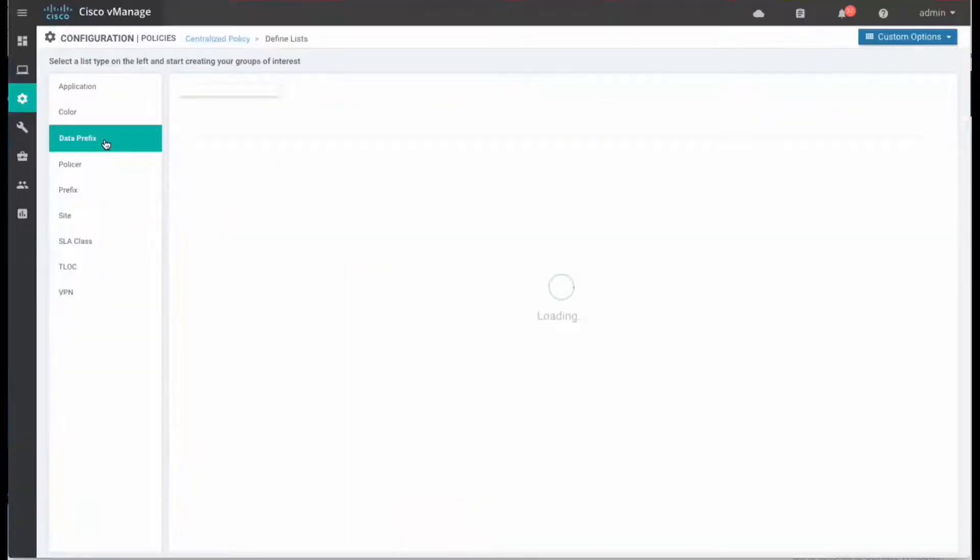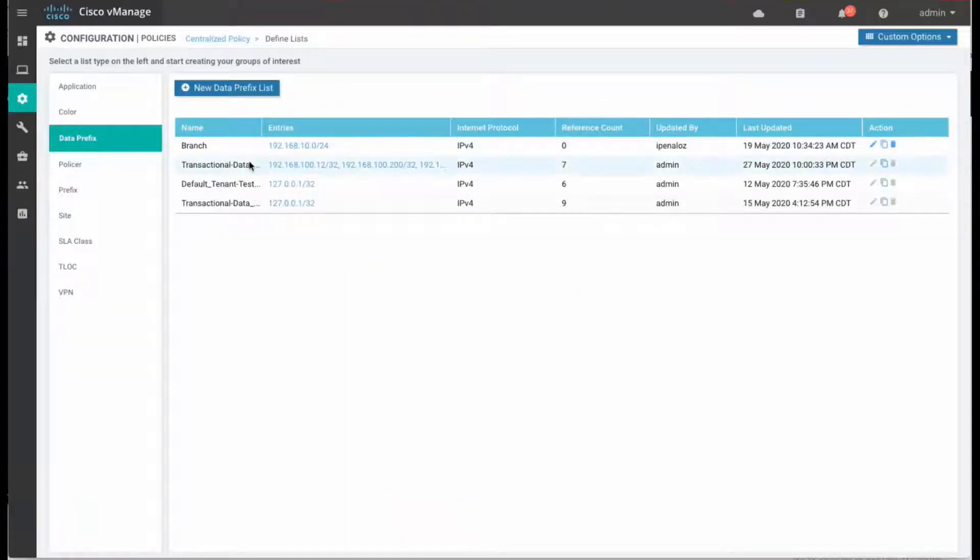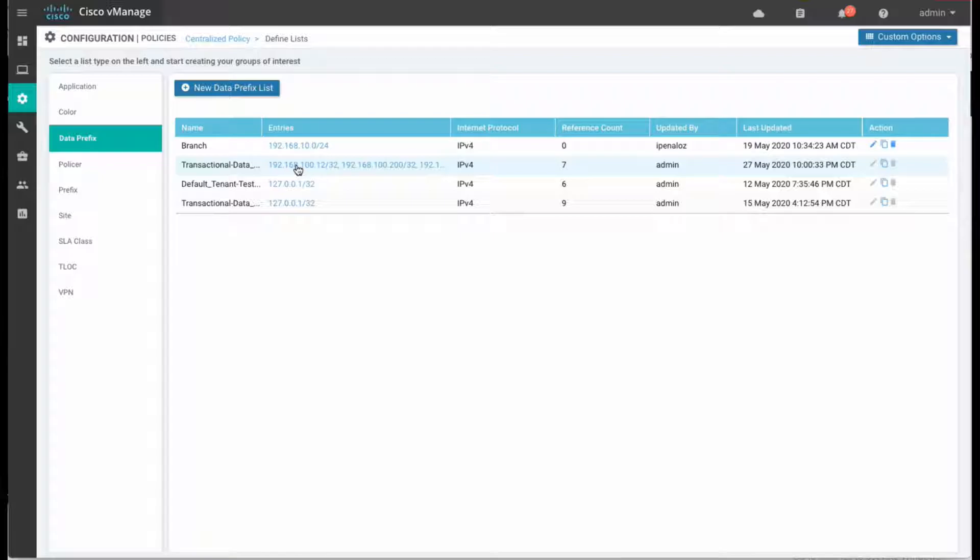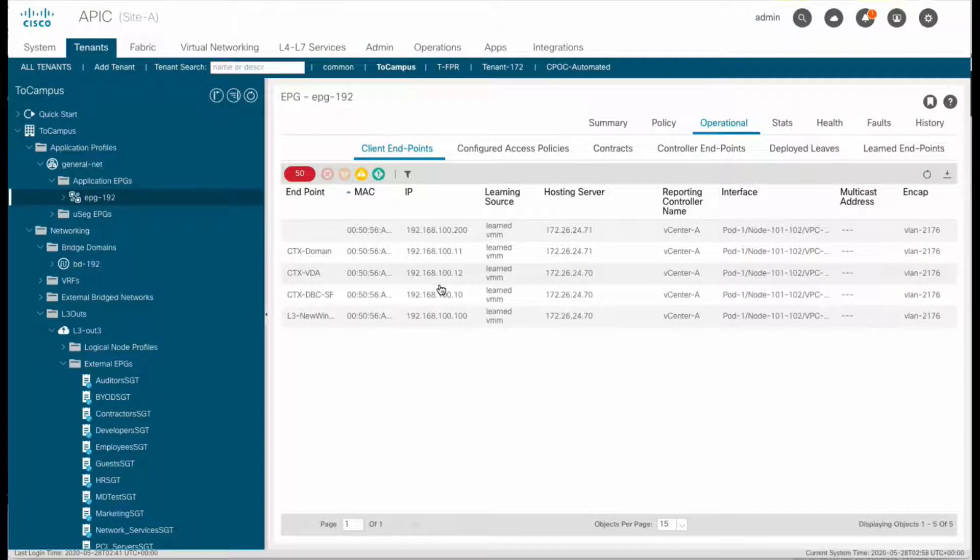If we go back to vManage, we have now automatically assigned the corresponding prefixes from ACI right into its corresponding class. We can verify such prefixes match the ones visible at the EPG level by going to the APIC.